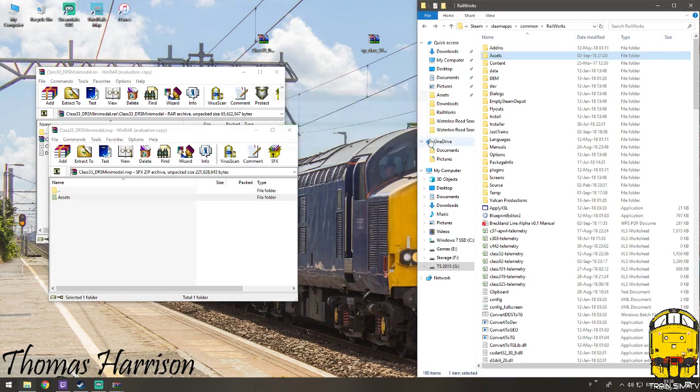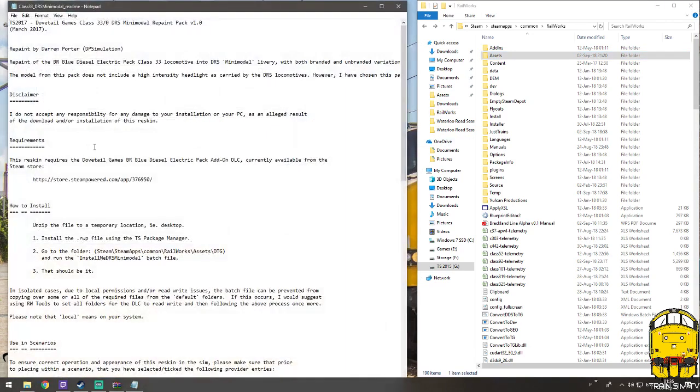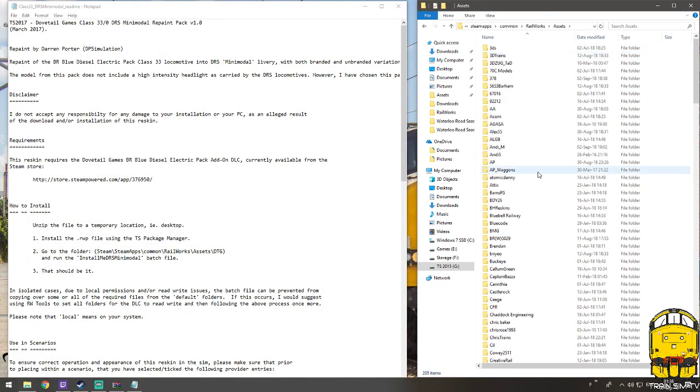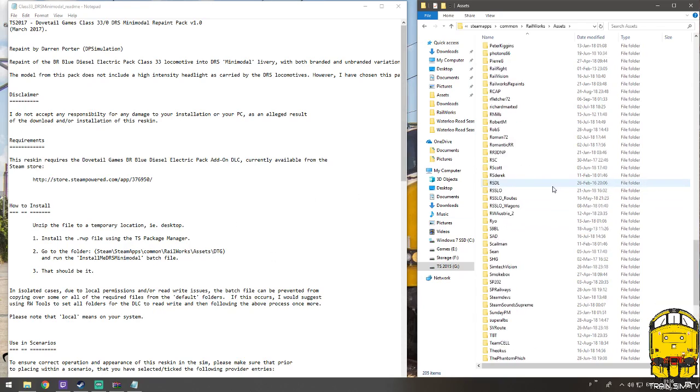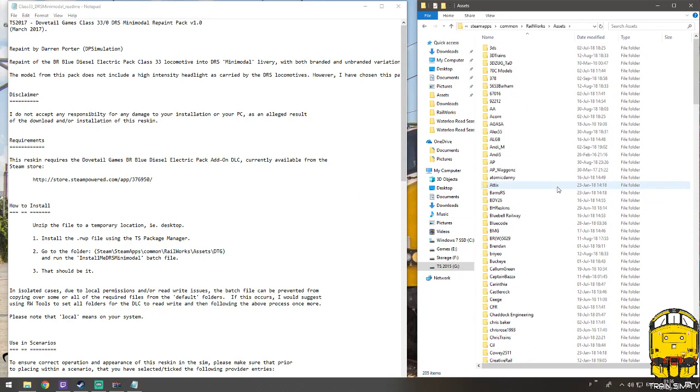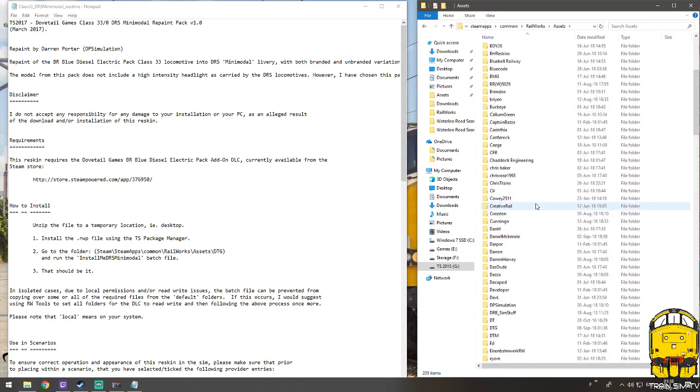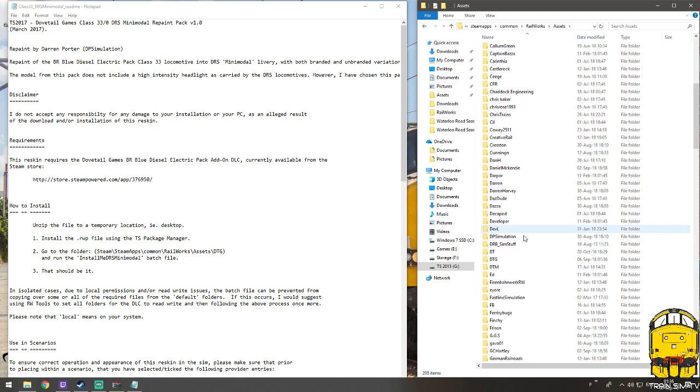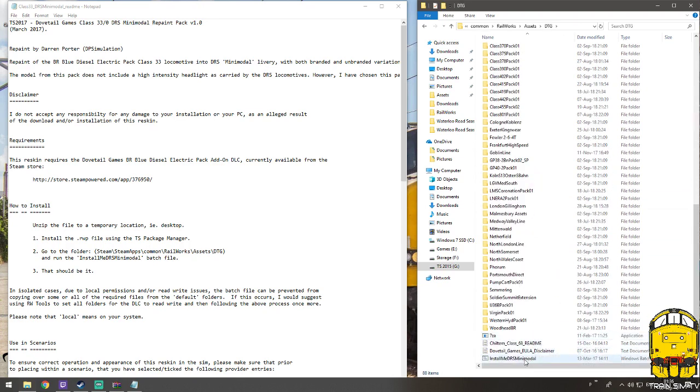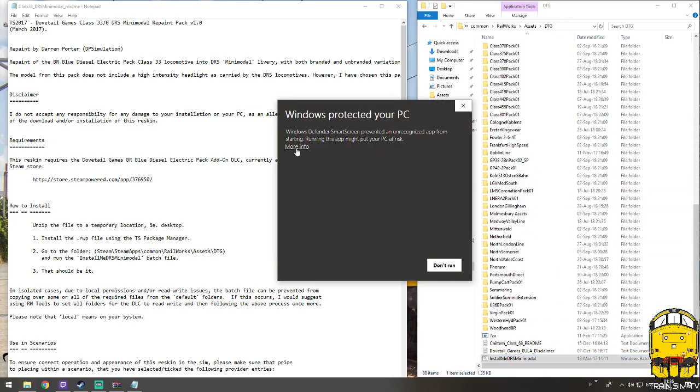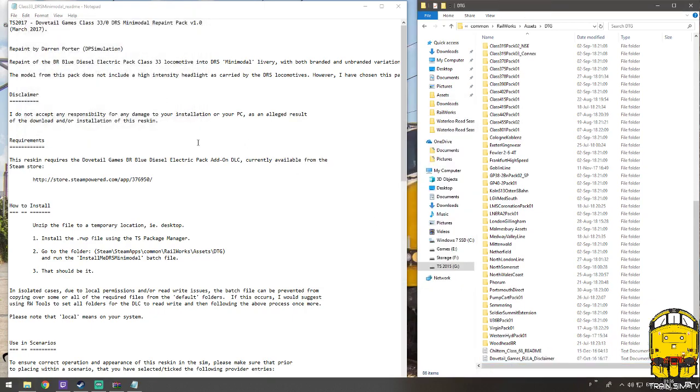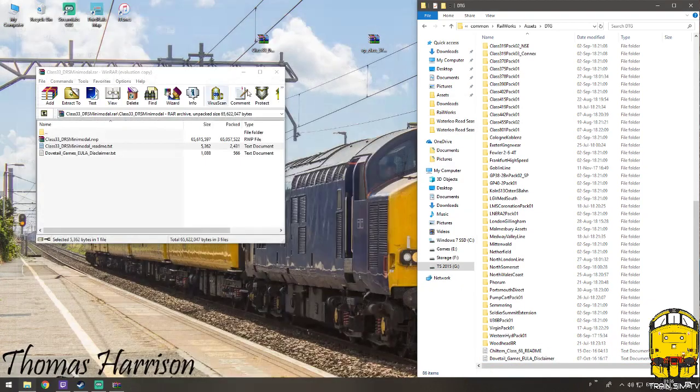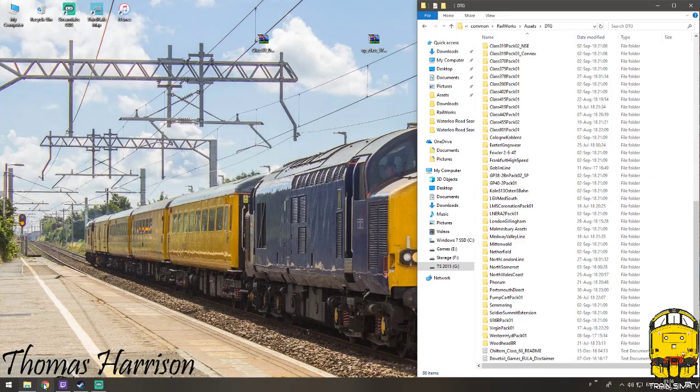Now with this one, it doesn't have a batch file. I don't think, I'll just double check. Oh, it does. Right anyway, well this is another batch file, so if you didn't get it last time, we need to go to DTG once again. And then at the bottom we've got a mini modal. Click run and it'll copy all the files across.